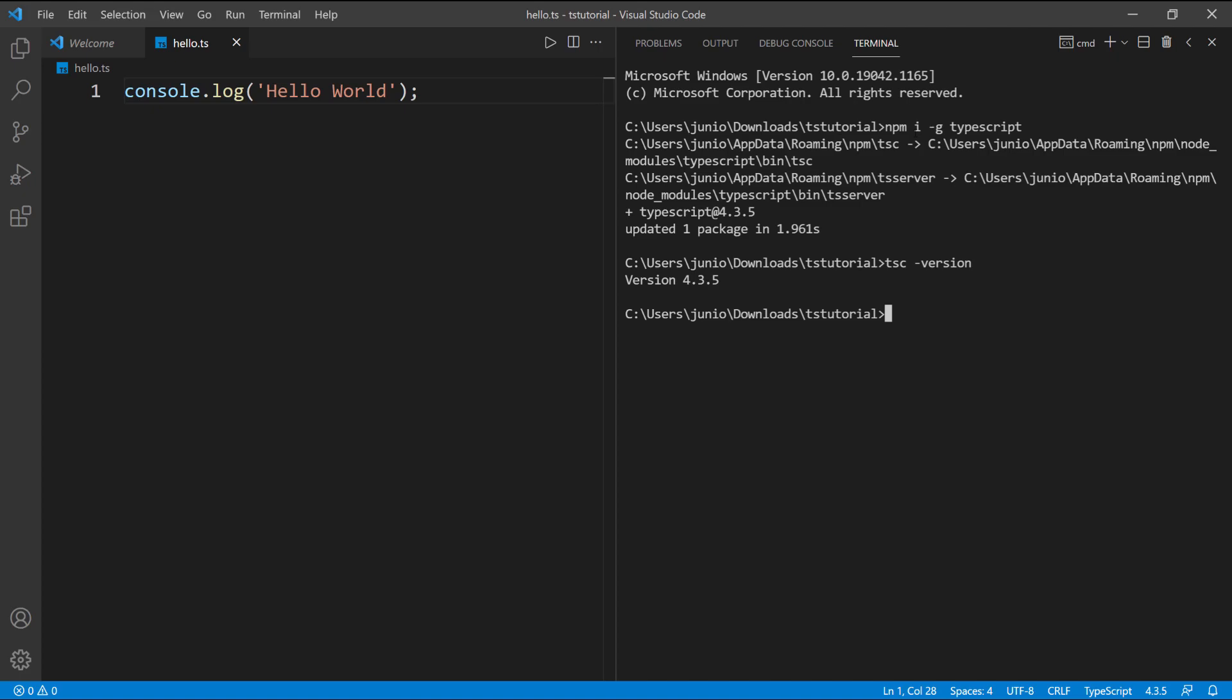We're almost ready. In the next video I'm going to show you how to set up VS Code so that we can run TypeScript code in Visual Studio Code.